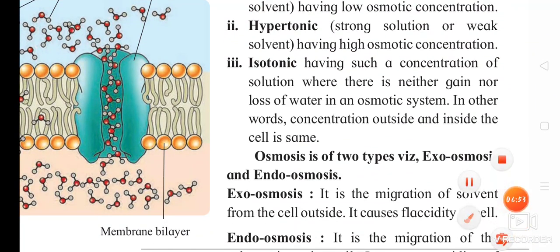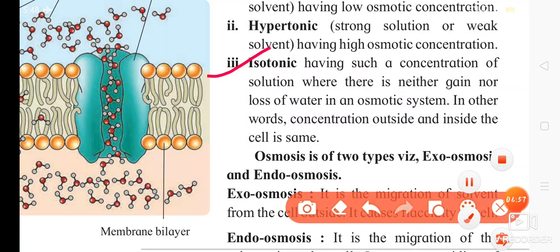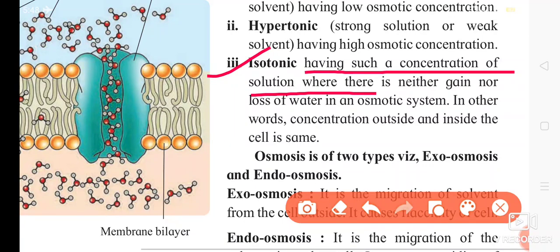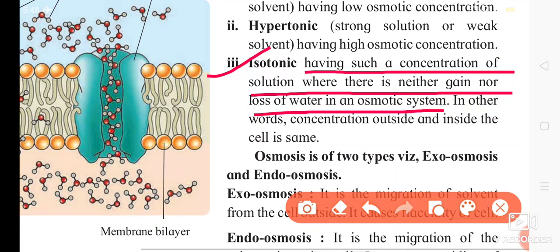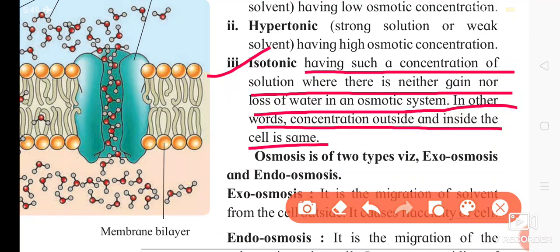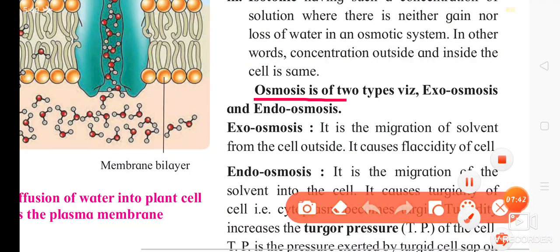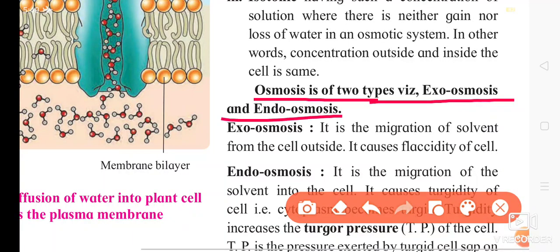The third solution is isotonic solution. Isotonic solution has a concentration where there is neither gain nor loss of water in the osmotic system. In other words, the concentration outside and inside the cell is the same in an isotonic solution.